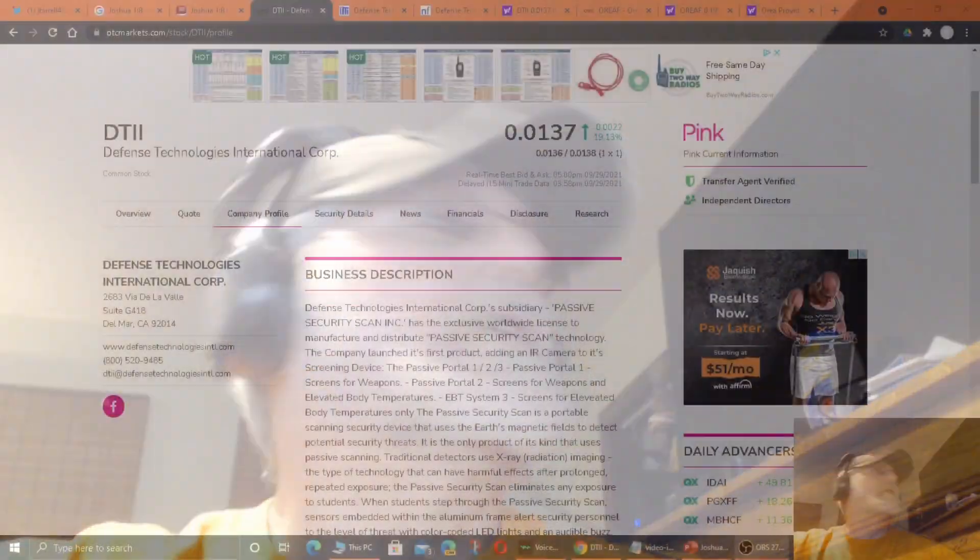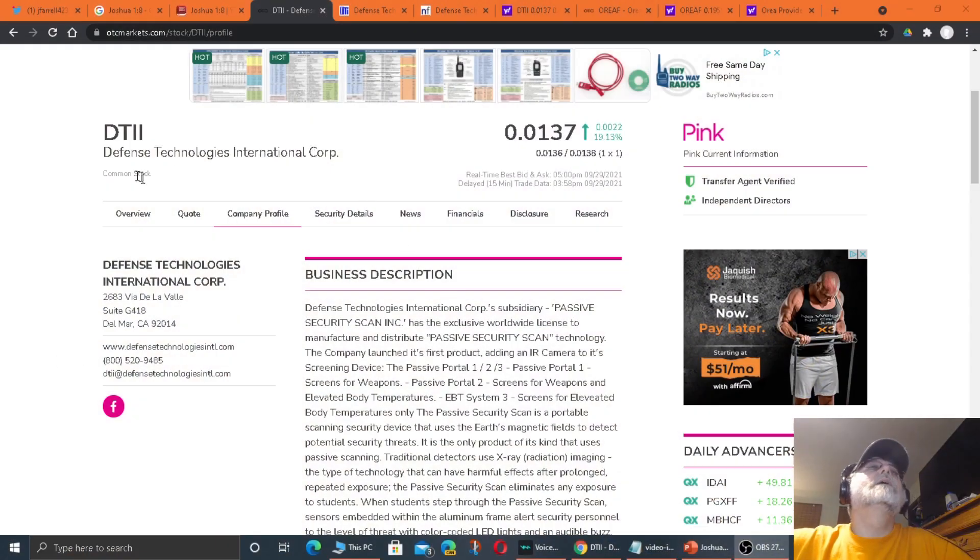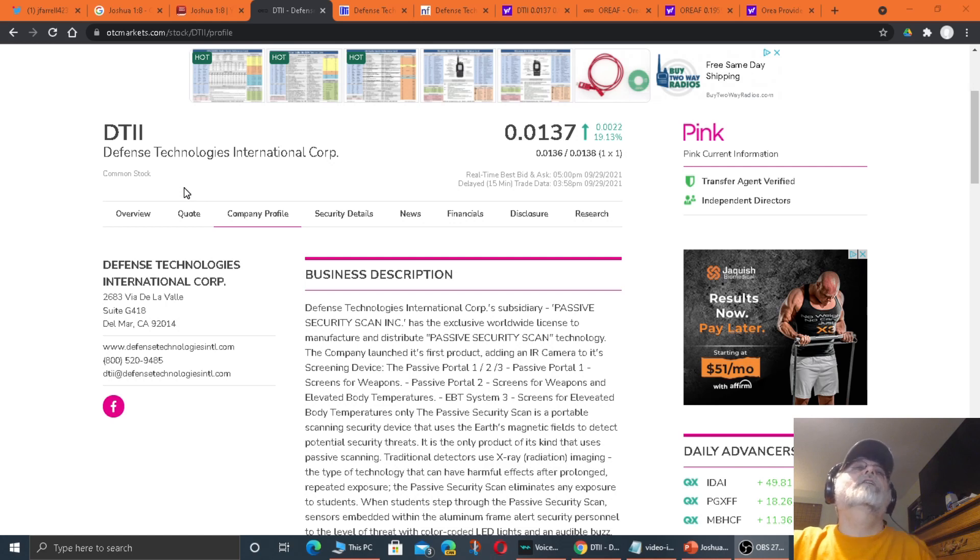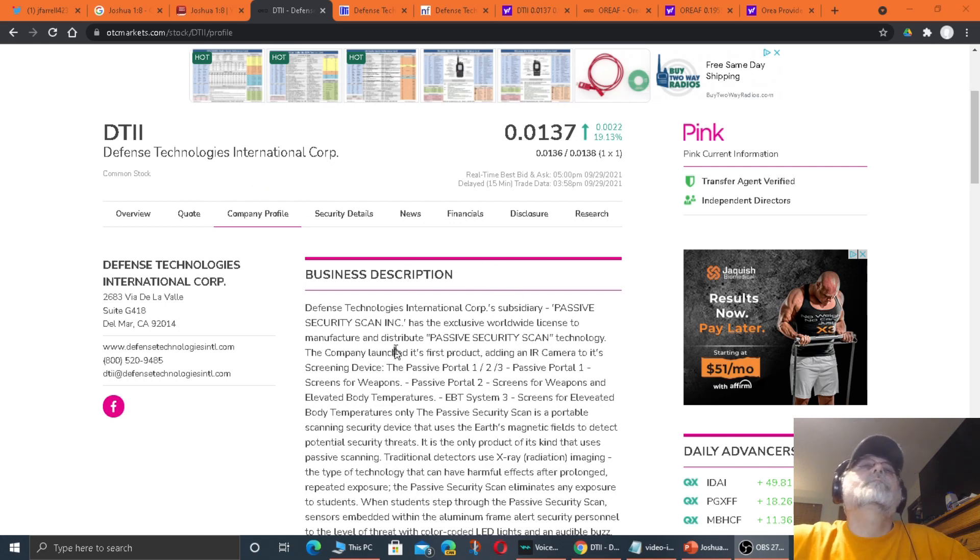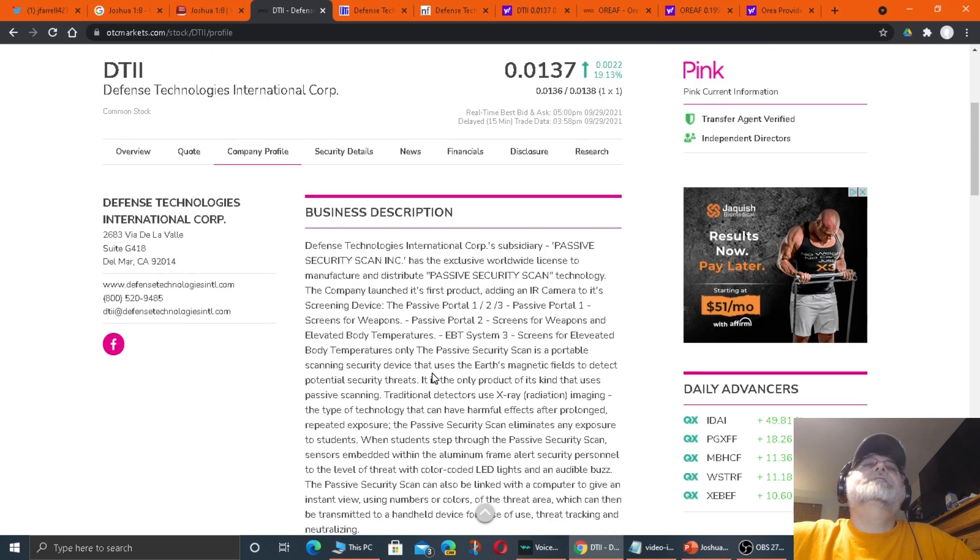But that being said, let's move on. Let's talk about what I'm here for. Let's talk about a stock here. DTII, Defense Technologies International Corp.